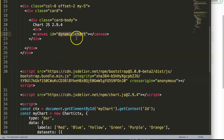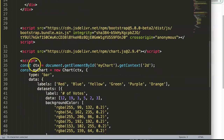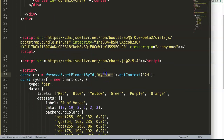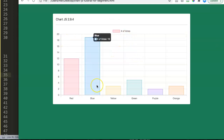We haven't refreshed yet because we changed the canvas id. Looking at our ctx variable — document.getElementById — you can see the id doesn't match yet. Replace it with 'dynamic-chart', save, and refresh. There we are — we have the chart displaying now.